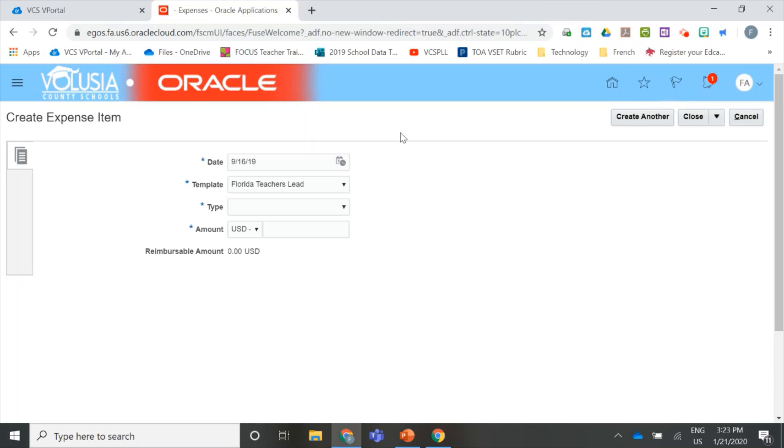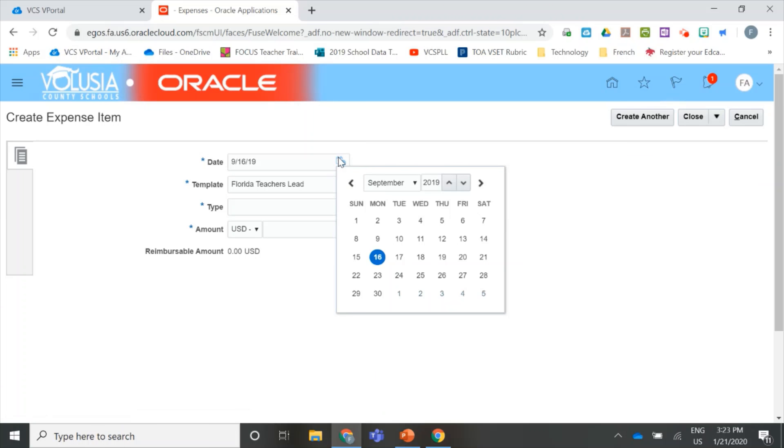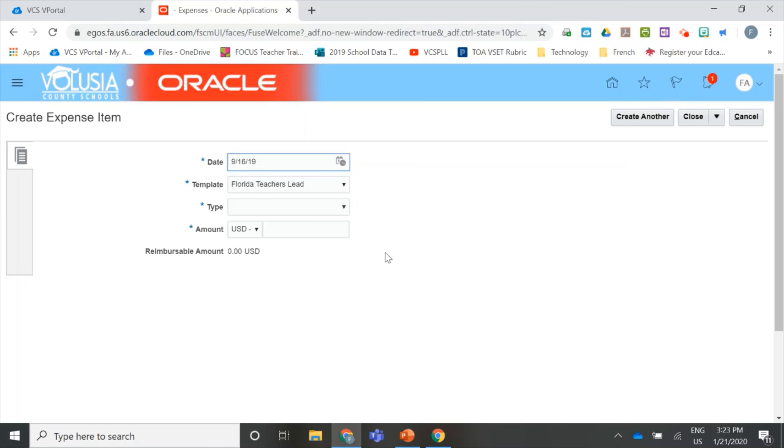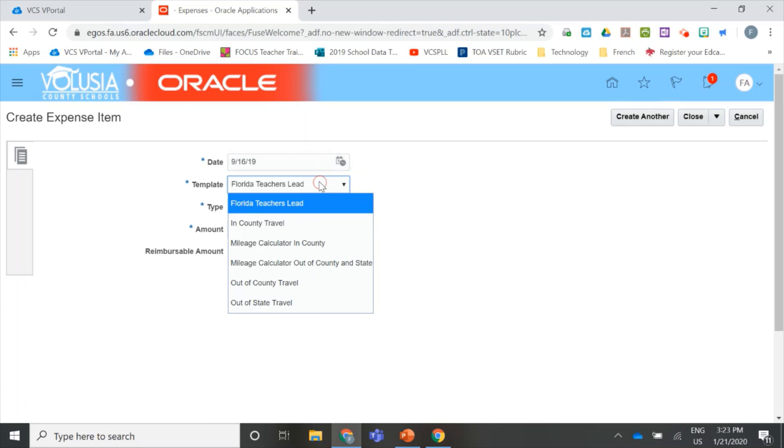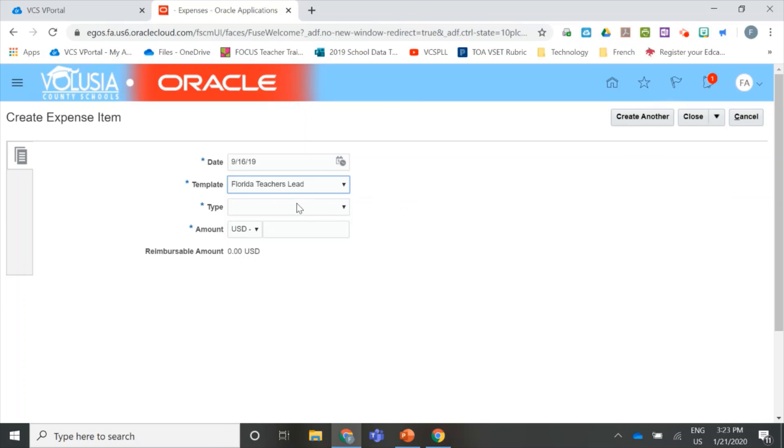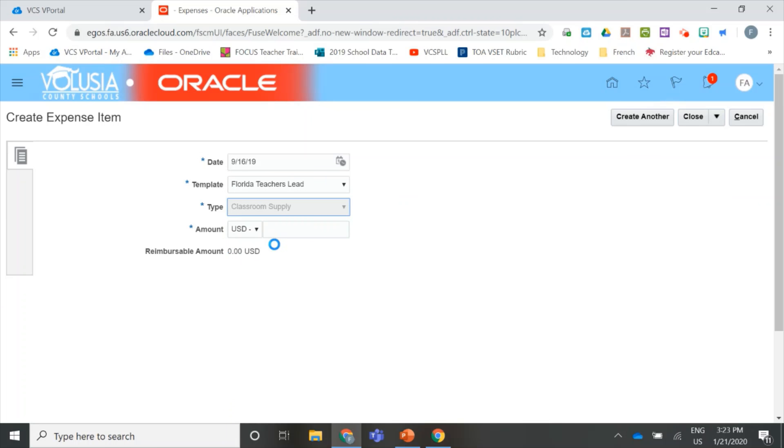On our expense item page, start by entering the first date that you made purchases from your receipts in the date field. For me, that was September. Under the template, make sure you select Florida Teachers Lead, and the type is Classroom Supply.